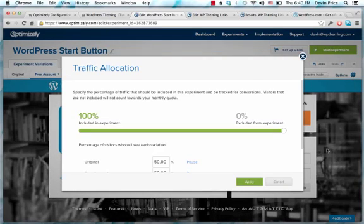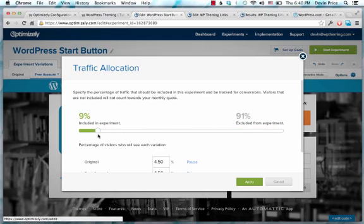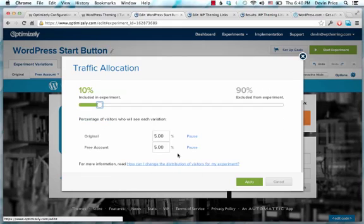You could choose your traffic allocation. So maybe you're running an experiment that you're worried might have a really negative impact, so you don't want to run it on 100% of your traffic. You can choose to run it maybe just on a small portion of your traffic, maybe 10% of your users.